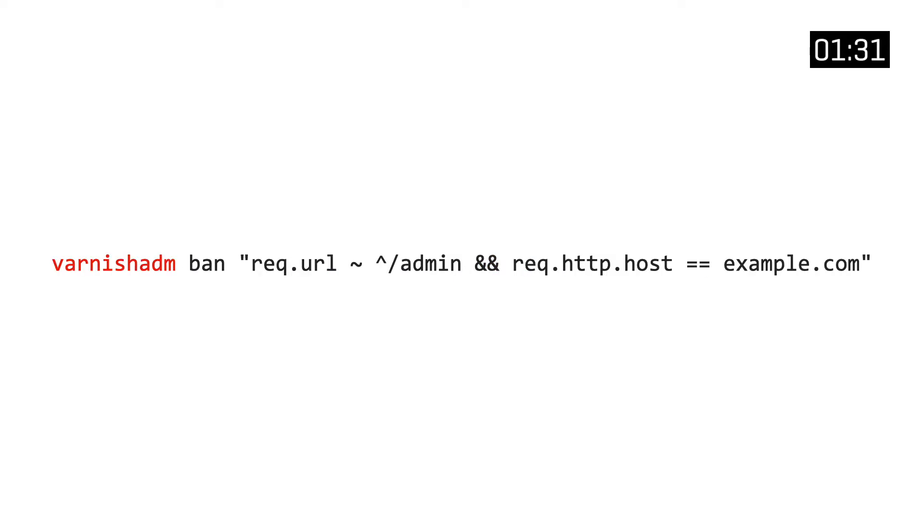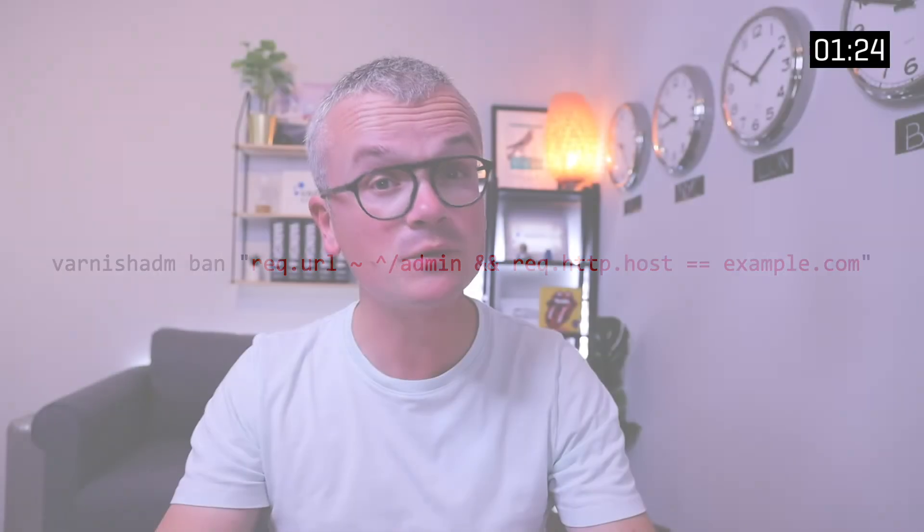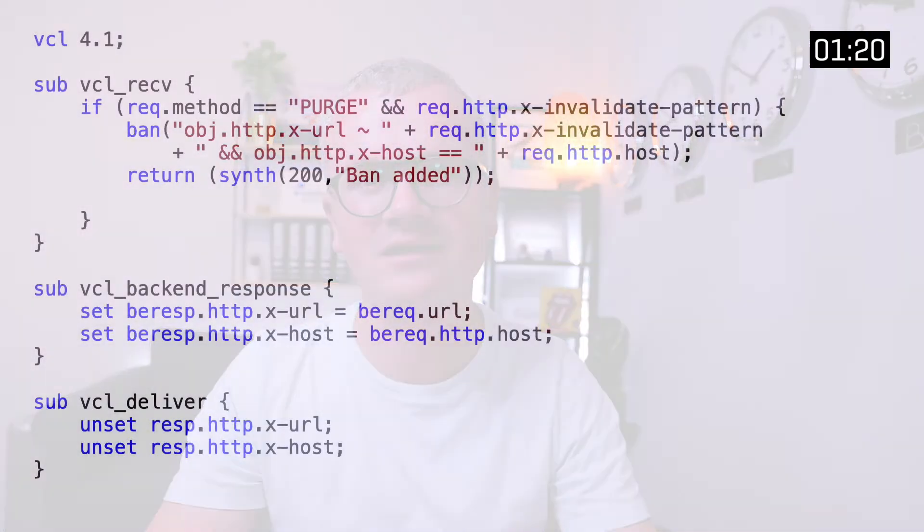Bans can be invoked through VarnishADM by running the ban subcommand. The ban expression that we want to match against the objects is added as an extra argument. However, we can also use HTTP to get the job done, and for that we need some VCL.